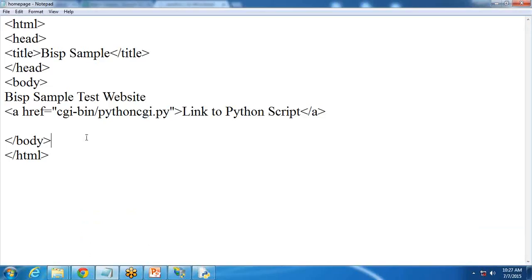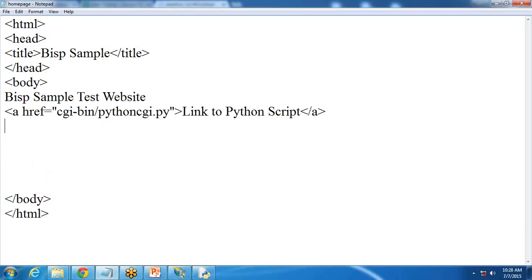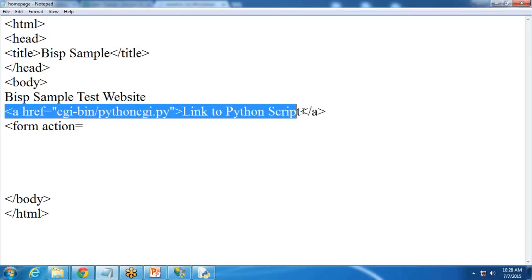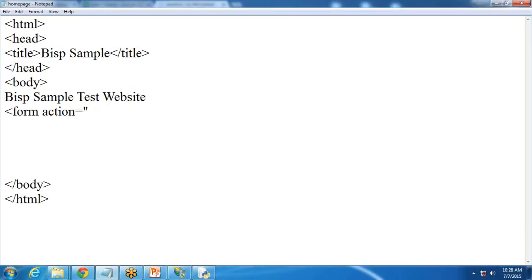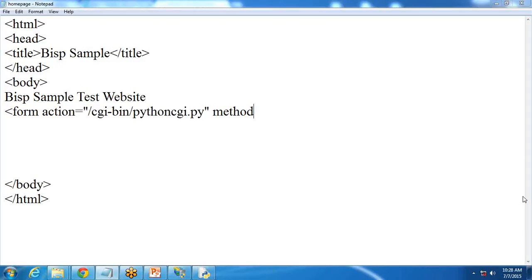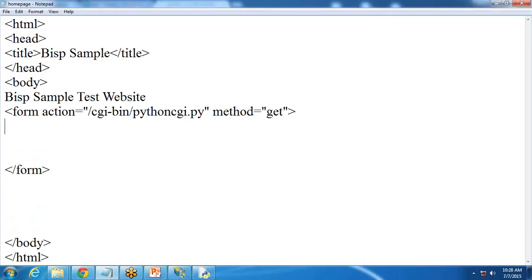Let's modify this program a little more. This time I would like the user to input a username and password — first name and last name — in the HTML page, and pass that to the Python script. So I add a form with form action equal to /cgi-bin/pythoncgi.py. The method can be POST or GET — I'm sure you're aware of both methods. Within the form, I create two input fields.